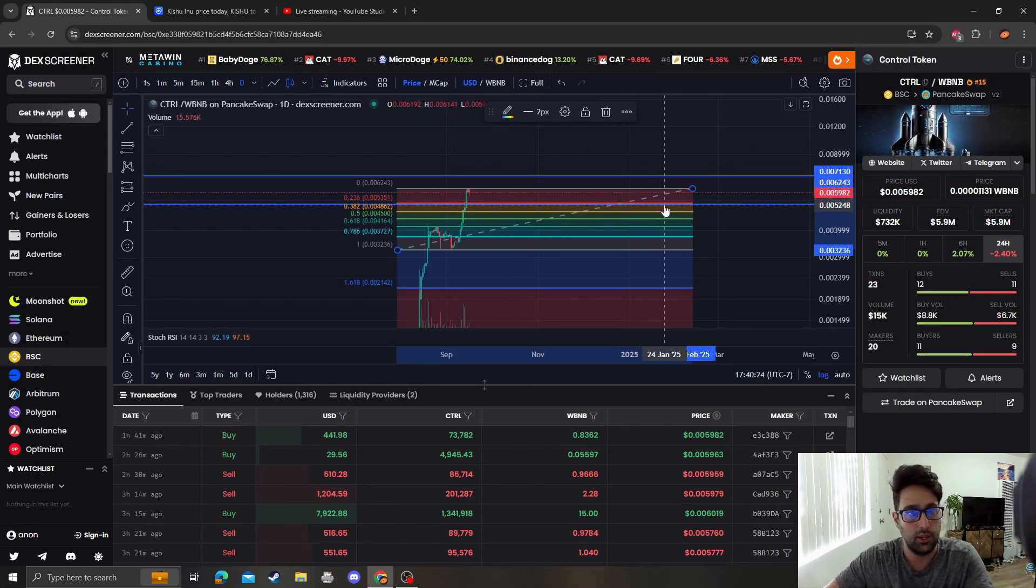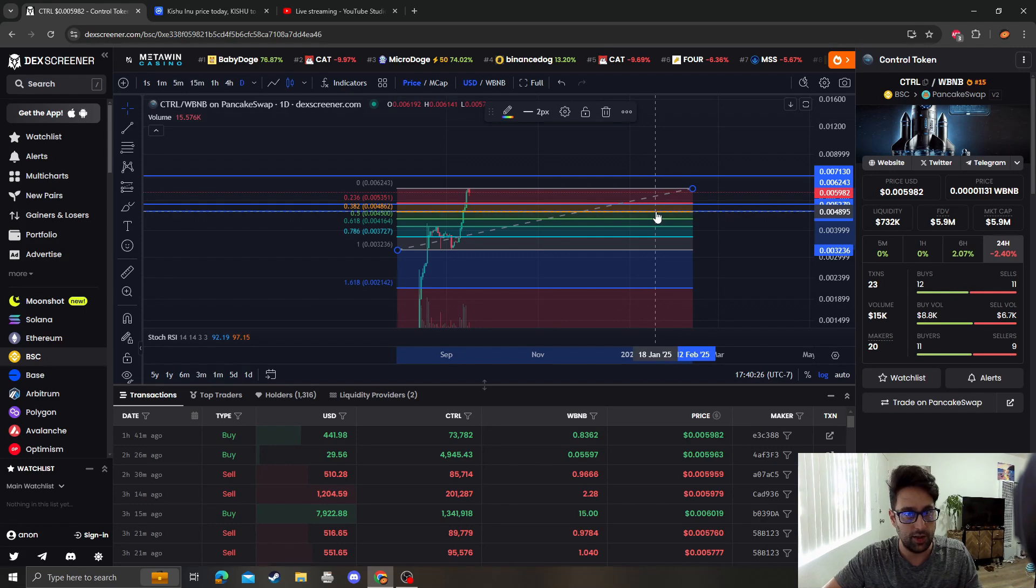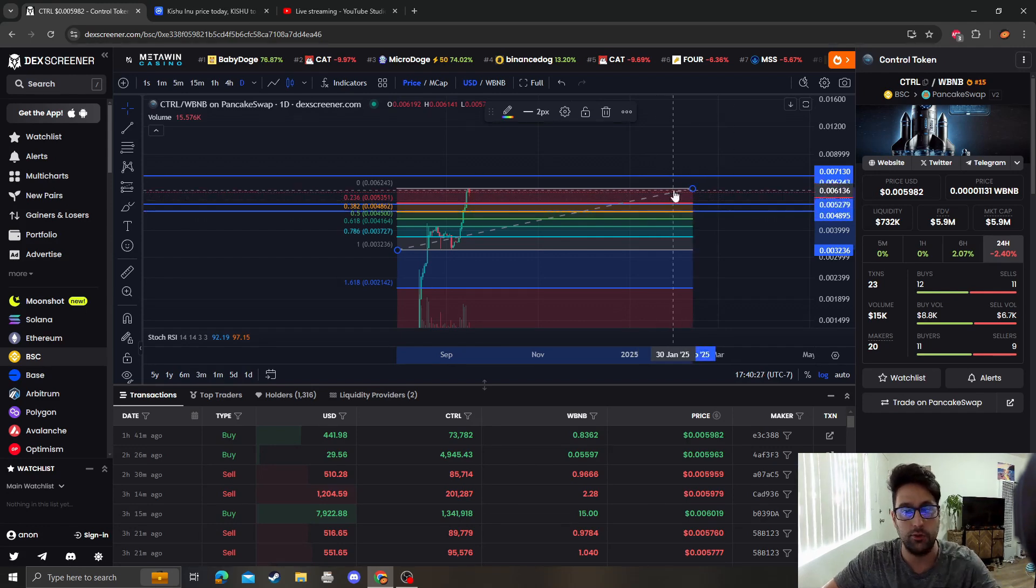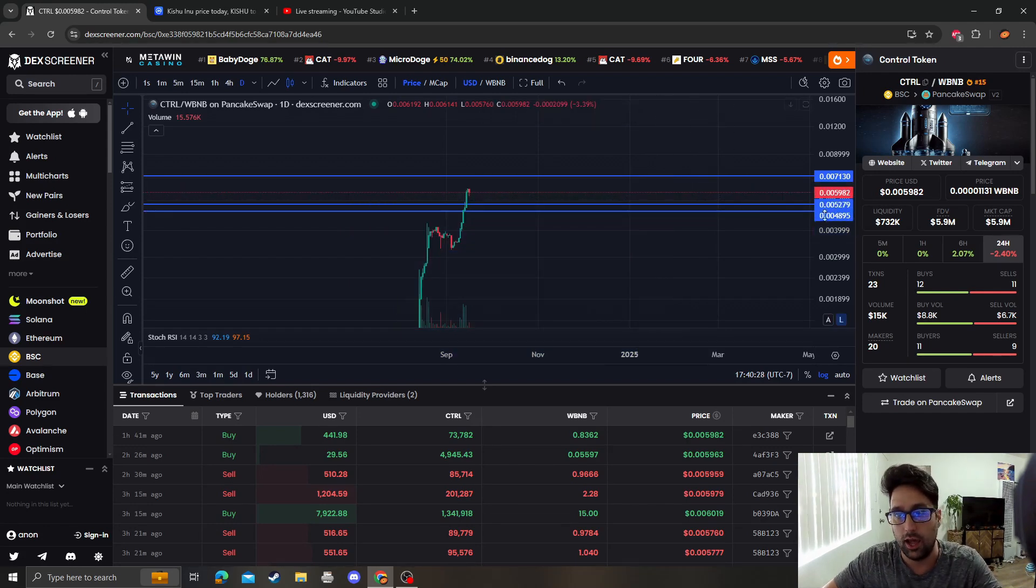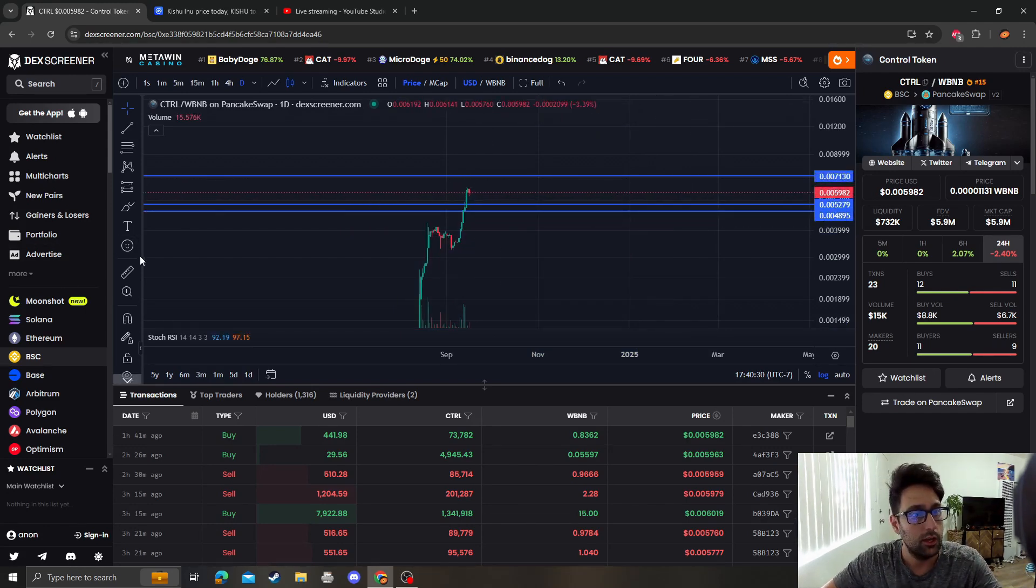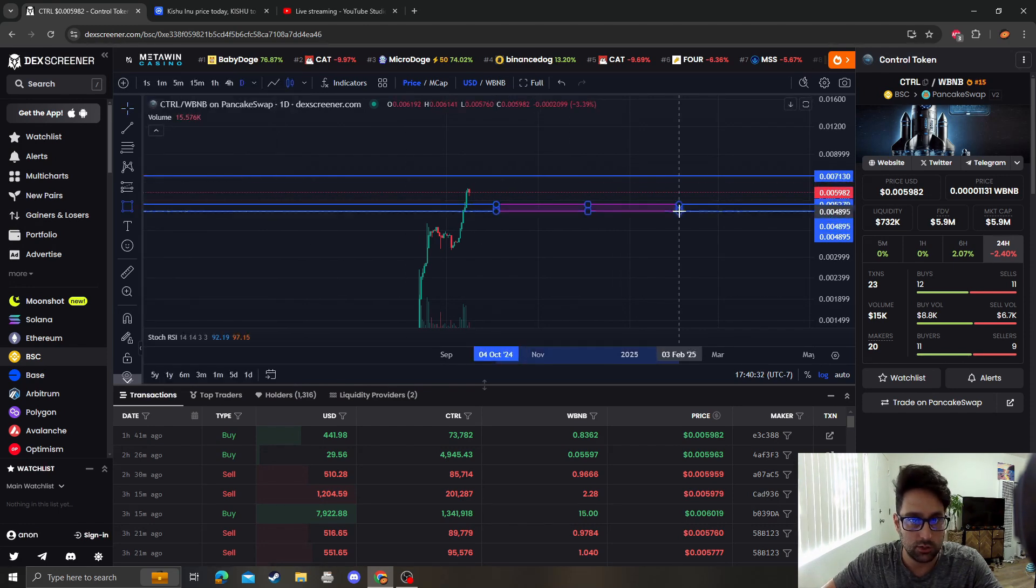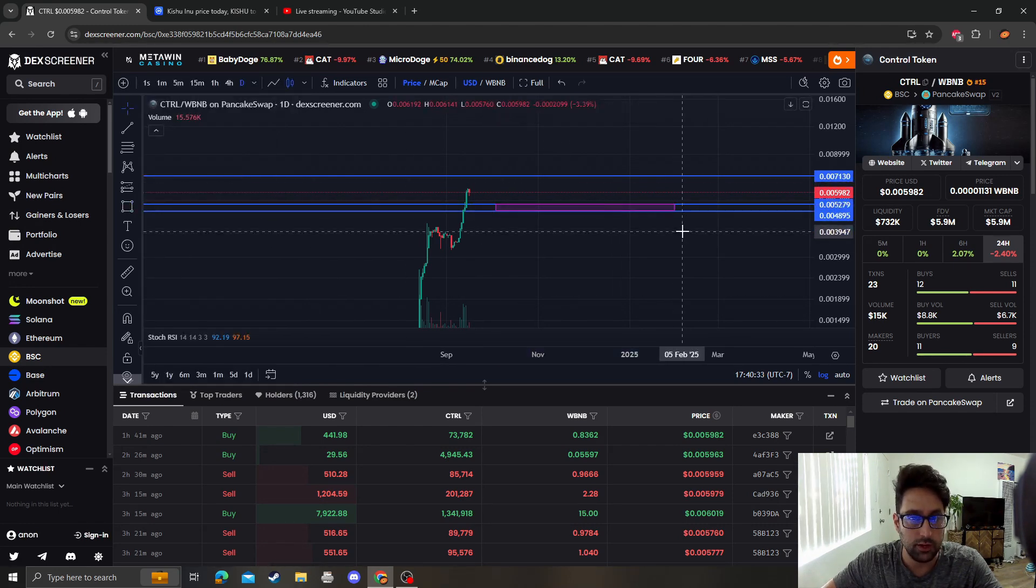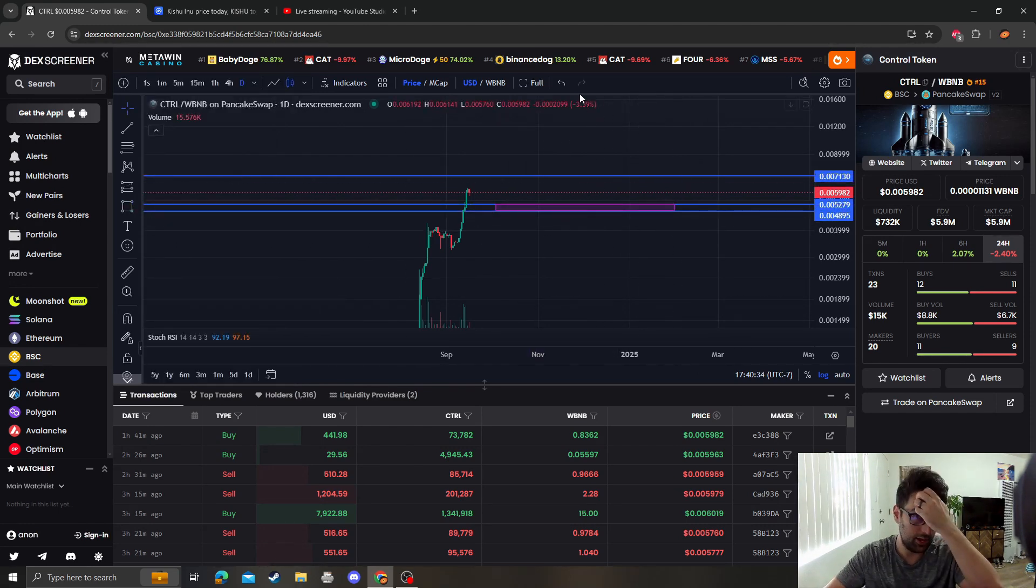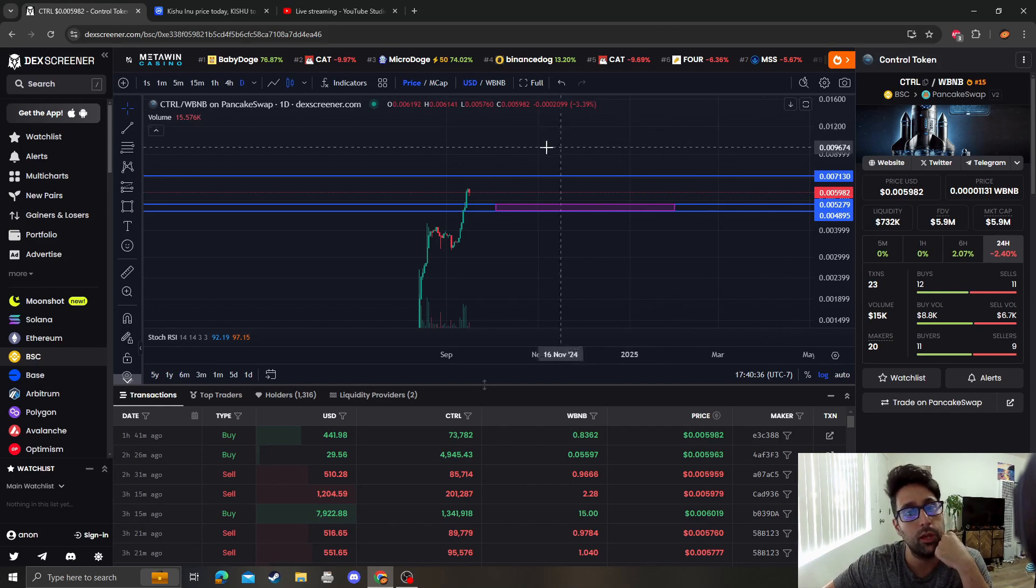I'd say worst case scenario we have support at the 382 at around 0.0048. So this is all support at this point, and the next target up is 0.007.